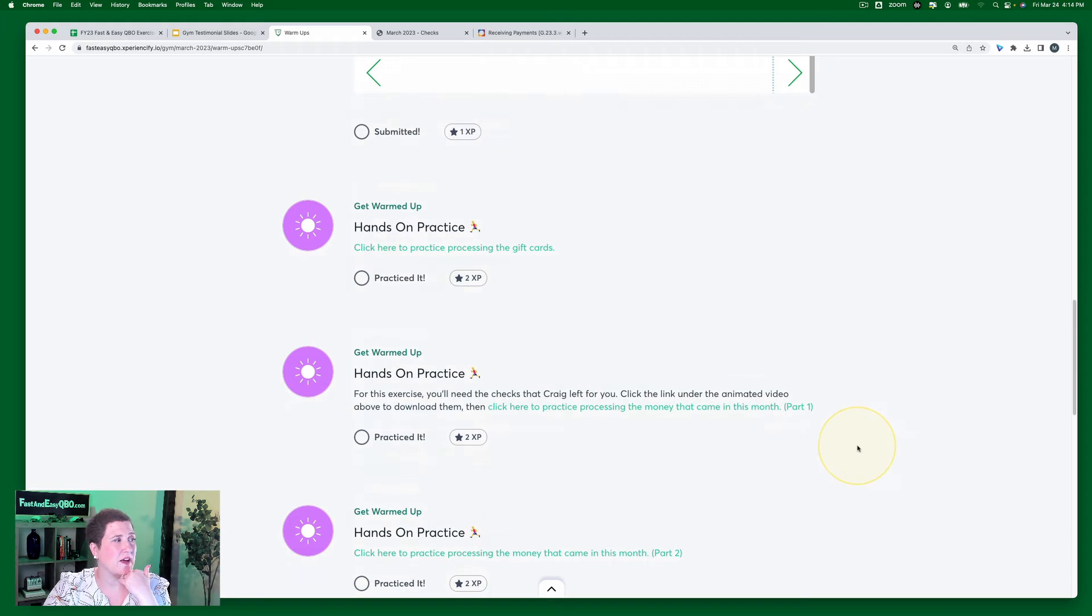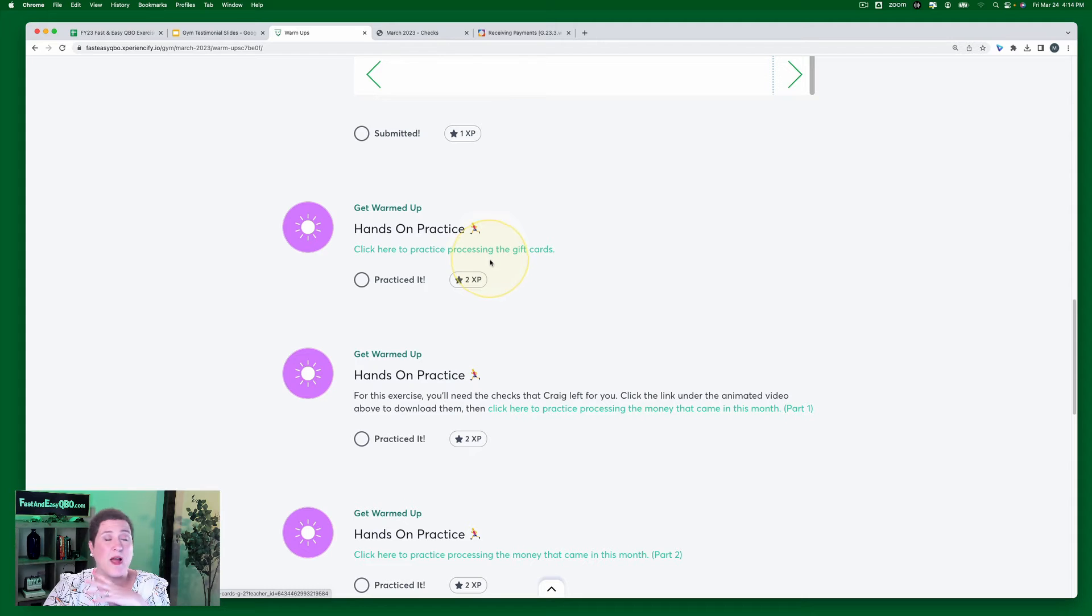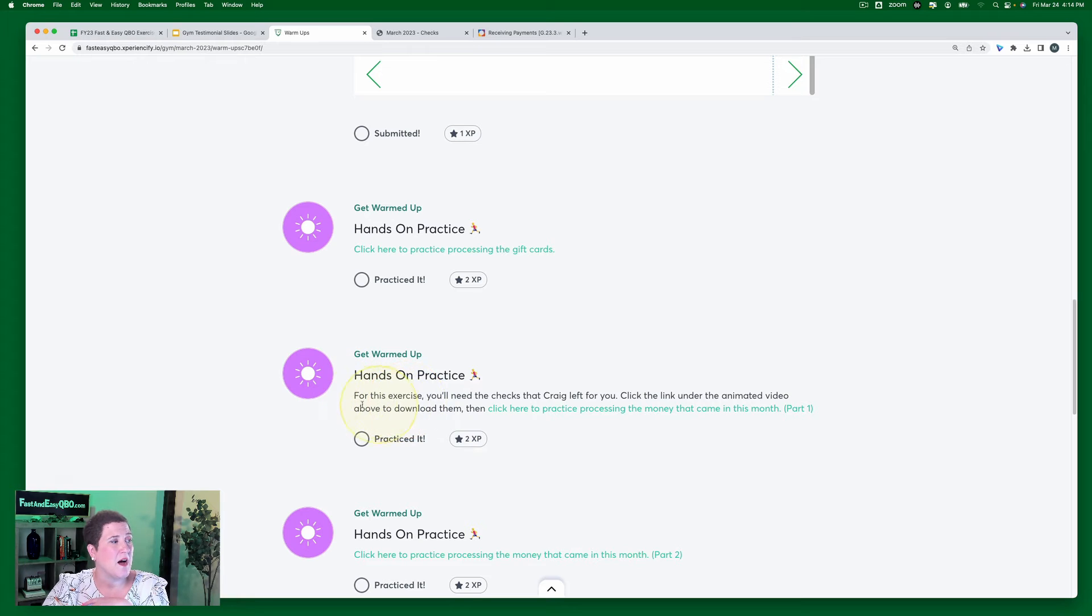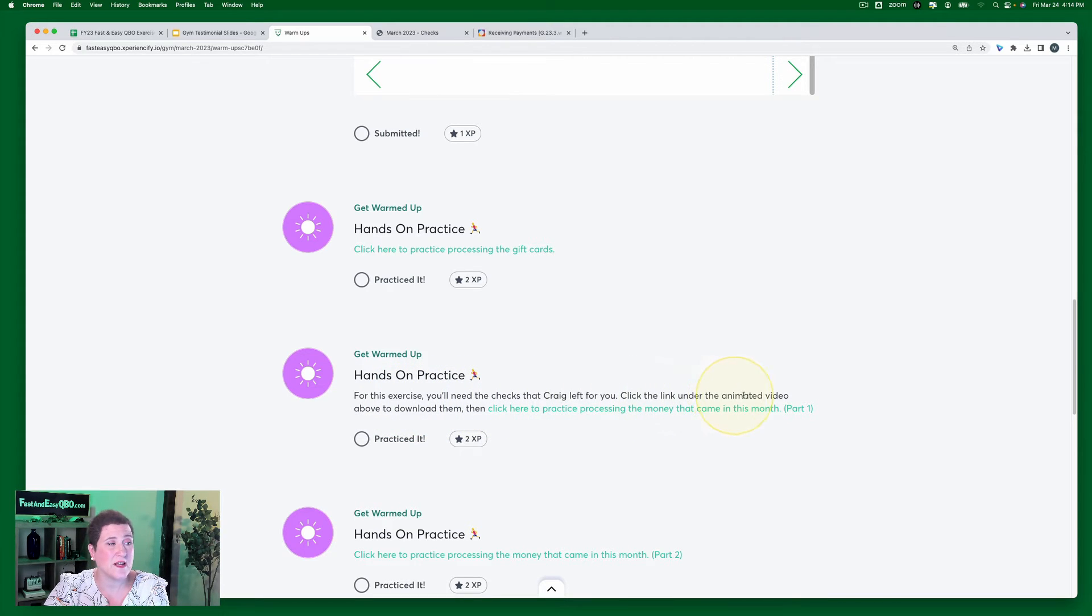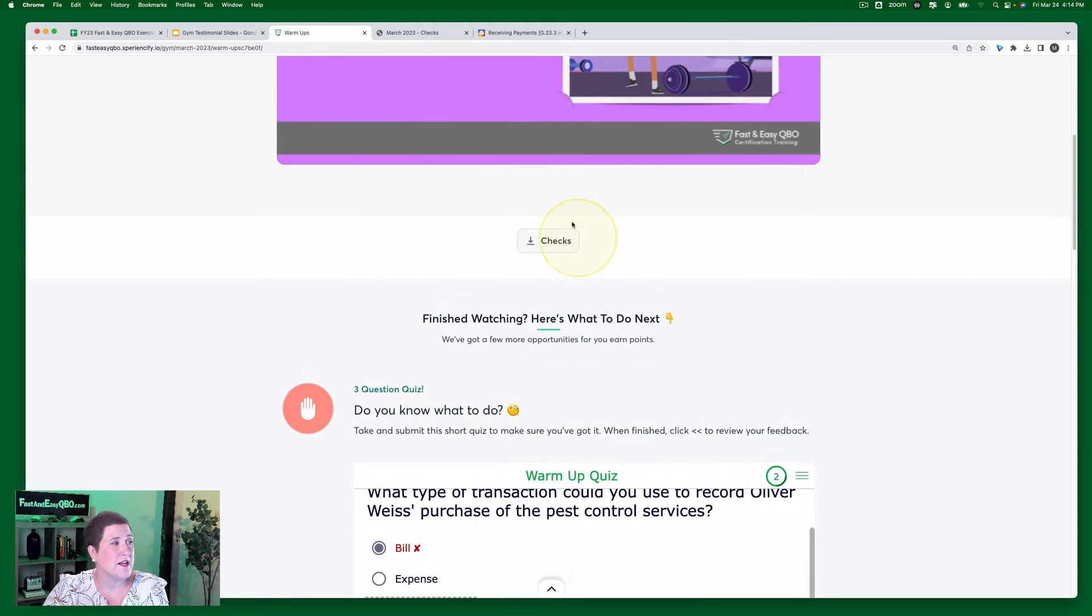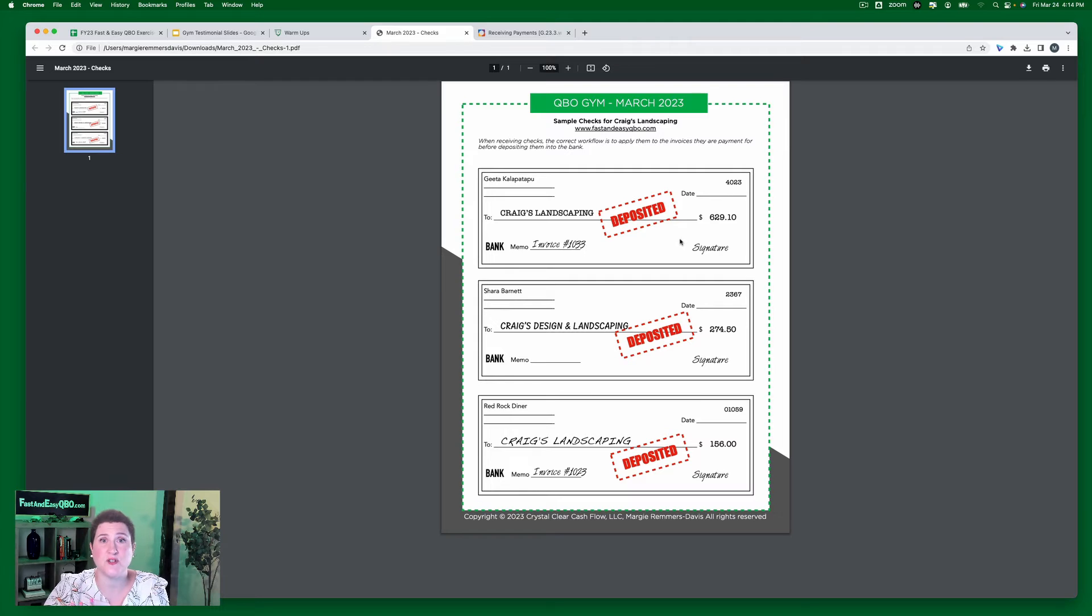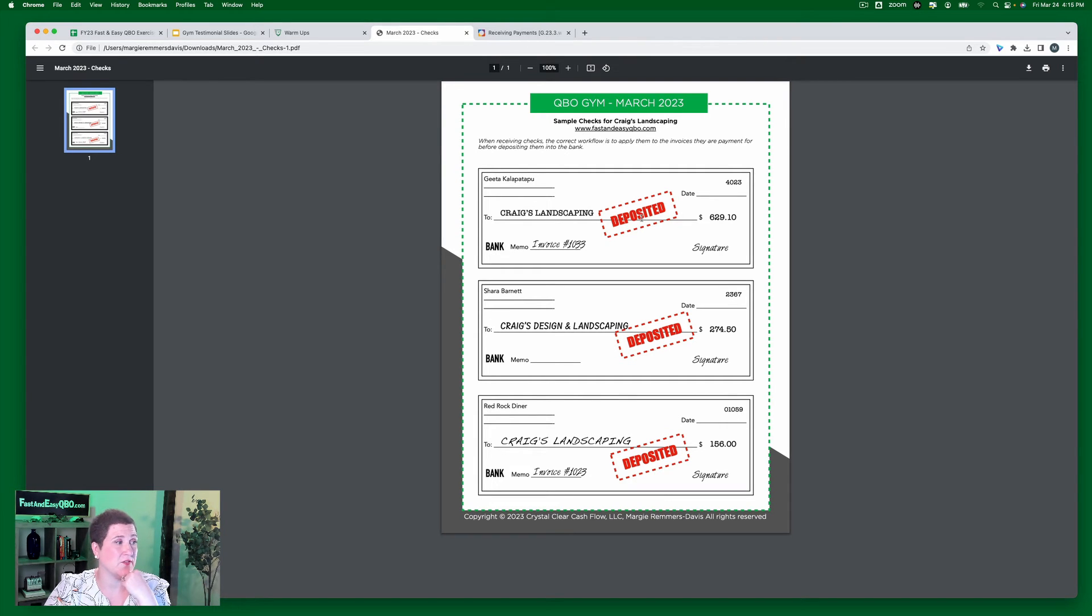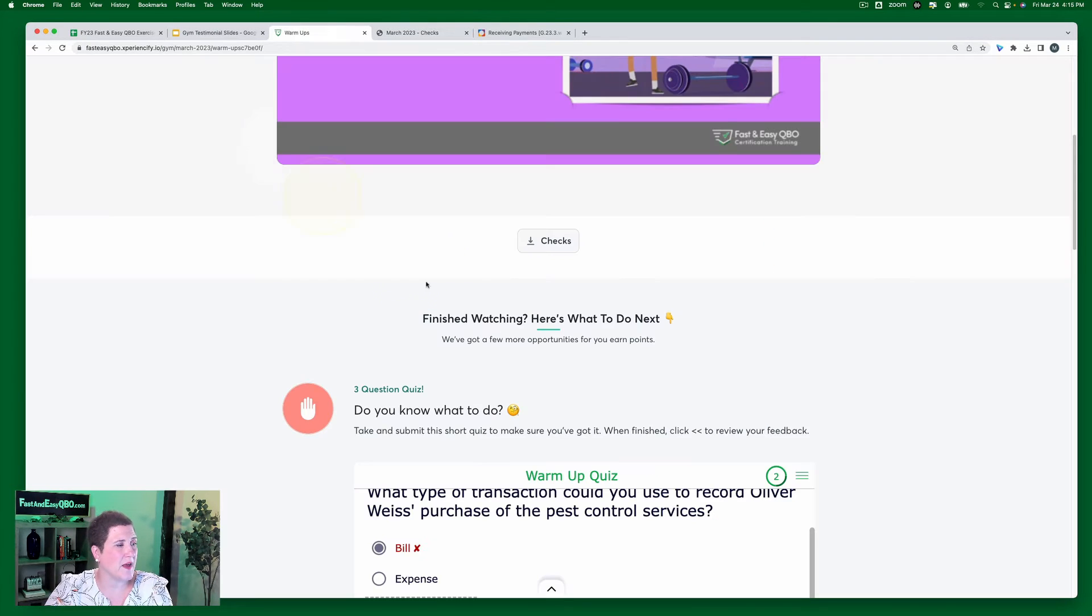Then after that, you're going to click each of these to actually open up the exercises. Now some of the exercises, for this one right here, it says for this exercise you'll need the checks that Craig left for you. Click the link under the animated video above to download them. So I'm going to go up here, here's the checks. And when I click that, it's going to open up and I'm going to have these checks. There are three checks here that I need to process. They've already been deposited, but I need to record the payment against each of the different customers. I'm going to search for them in different ways and I'm going to learn how to actually do this.